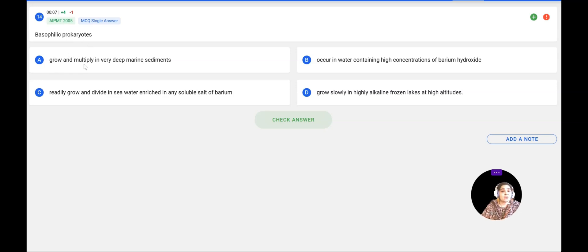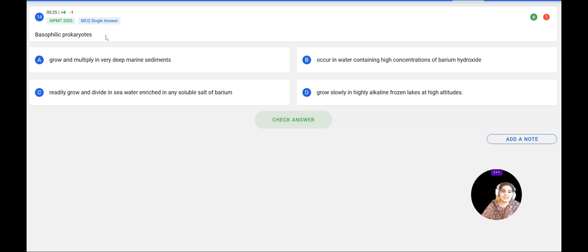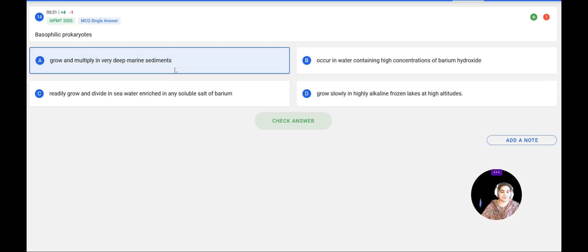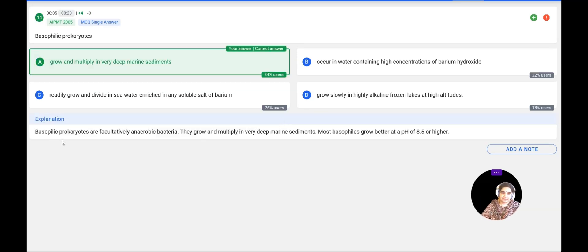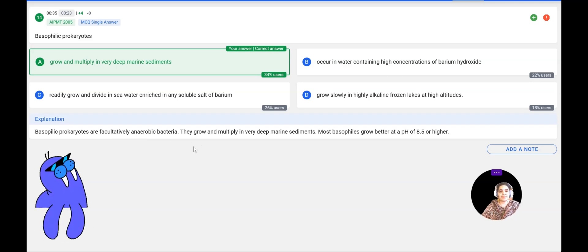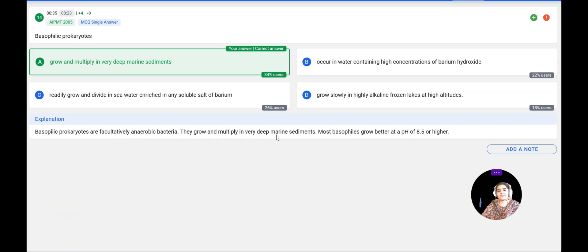Next question: Basophilic prokaryotes — A: grow and multiply in very deep marine sediments; B: occur in water containing high concentration of barium hydroxide; C: readily grow in sea water enriched with soluble salt of barium; D: grow slowly in highly alkaline frozen lakes at high altitudes. Basophilic prokaryotes multiply in deep marine sediments. They are facultative anaerobic bacteria and grow at pH 8.5 or higher. The correct answer is A, confirmed correct.